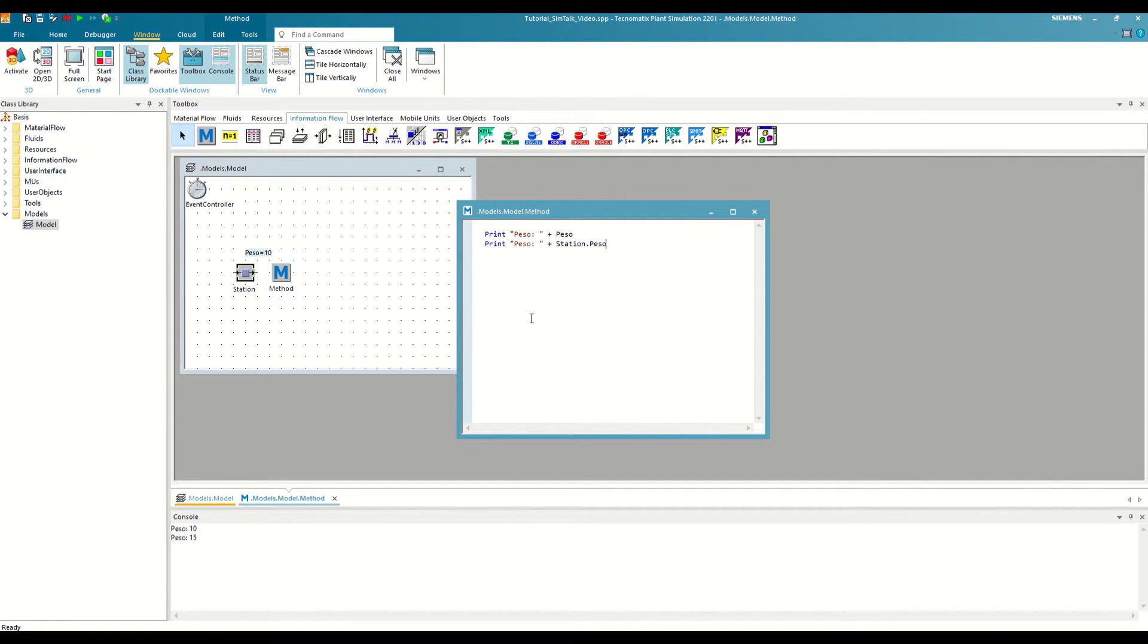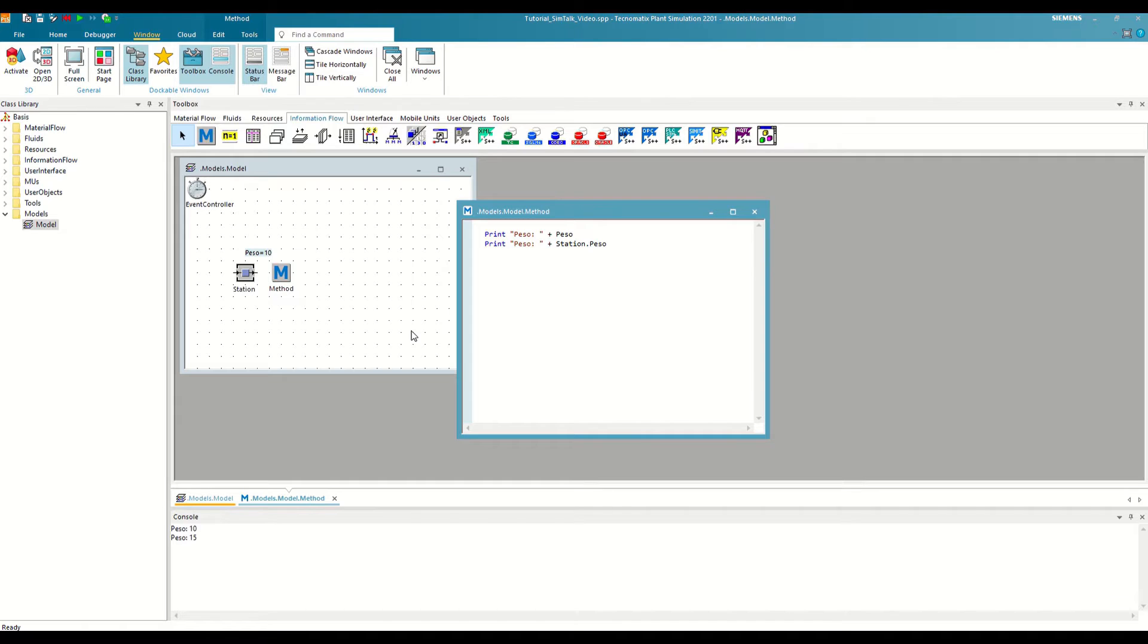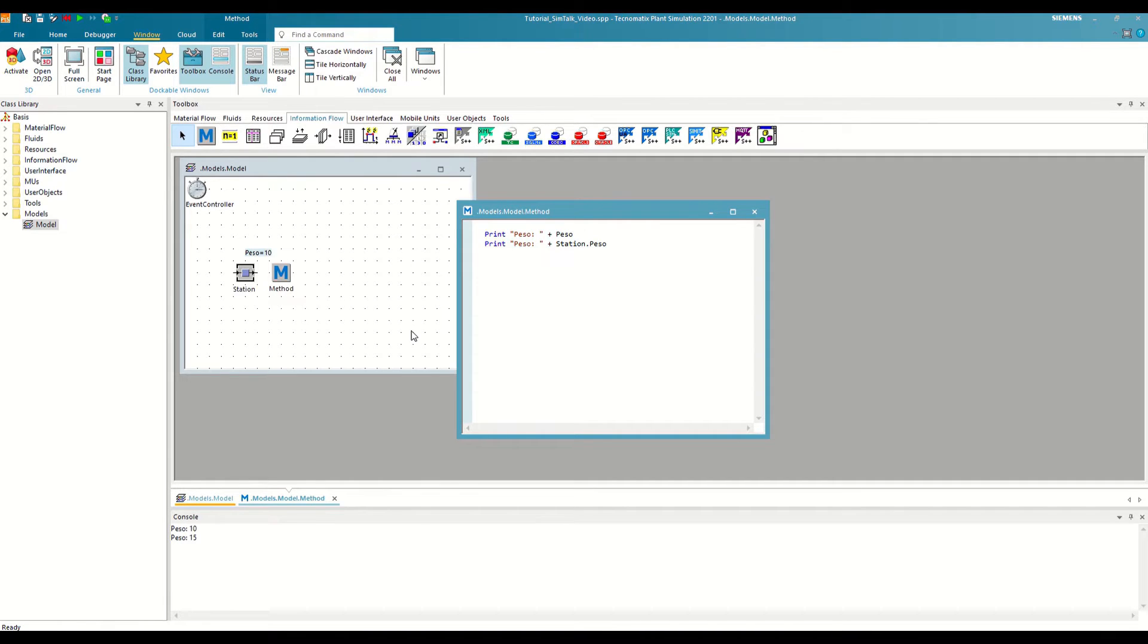However, there is still one more way to save information in external variables, which is one of the most used. We are talking about tables or data tables, although in this case it has a peculiarity. In tables, each cell can be considered an external variable.